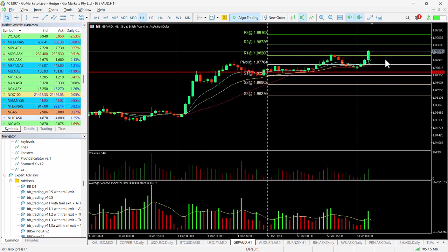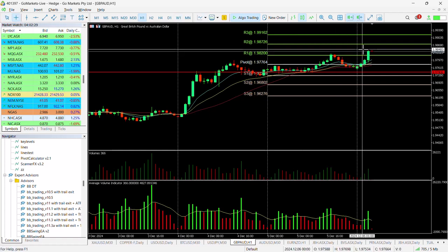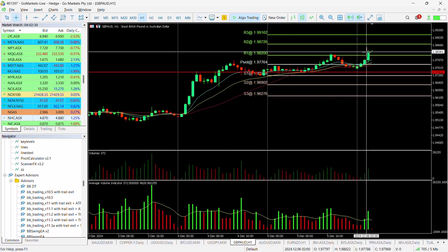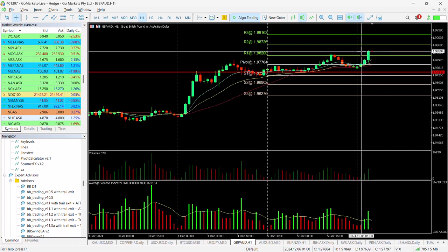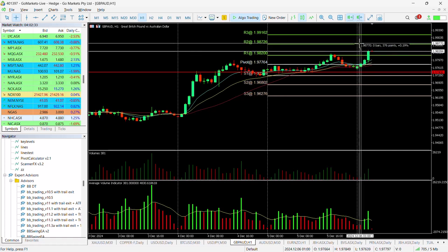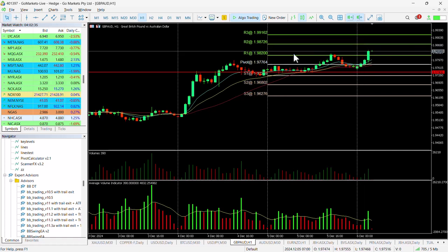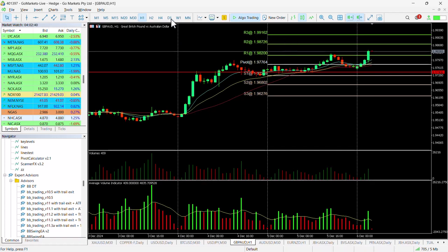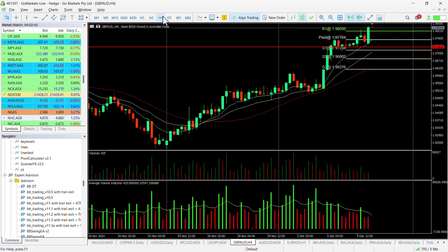In the first instance, we could see this move up from where we are now to around about the R2 pivot, which is about 40 pips to the upside. And then if we breach that, then of course the R3 pivot comes into play.